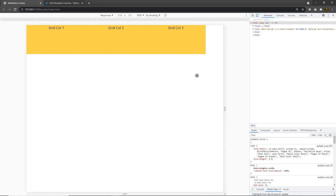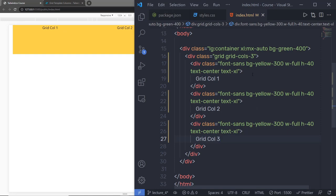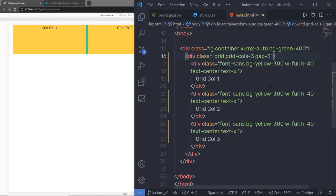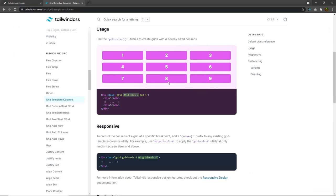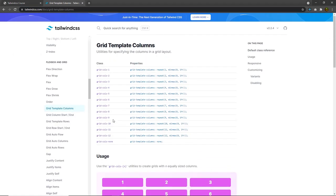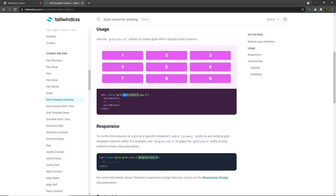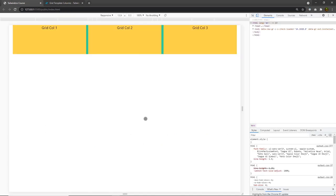Now I want to add some space between these columns. Just like flexbox, you can use the gap utility class — I'm going to specify gap-3. When I save the changes, you can see a gap between the columns. In Tailwind, you can create up to 12 columns inside a single row. You need to create a grid container with the grid class and specify grid-cols-N for how many columns you want. Here I have grid-cols-3, which creates three columns in a row.